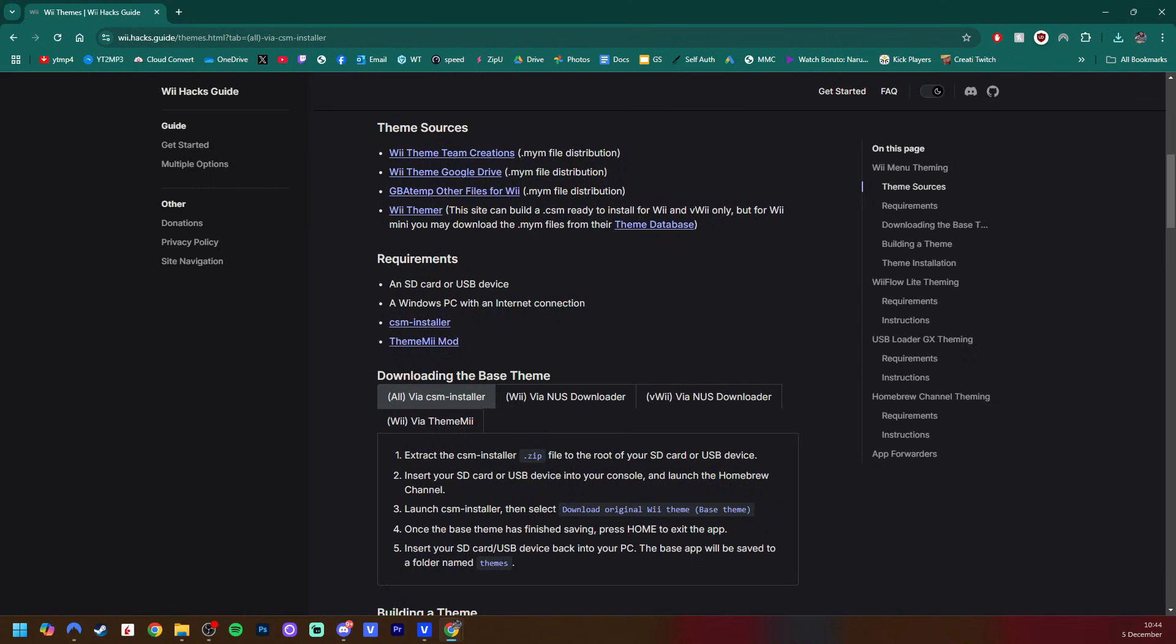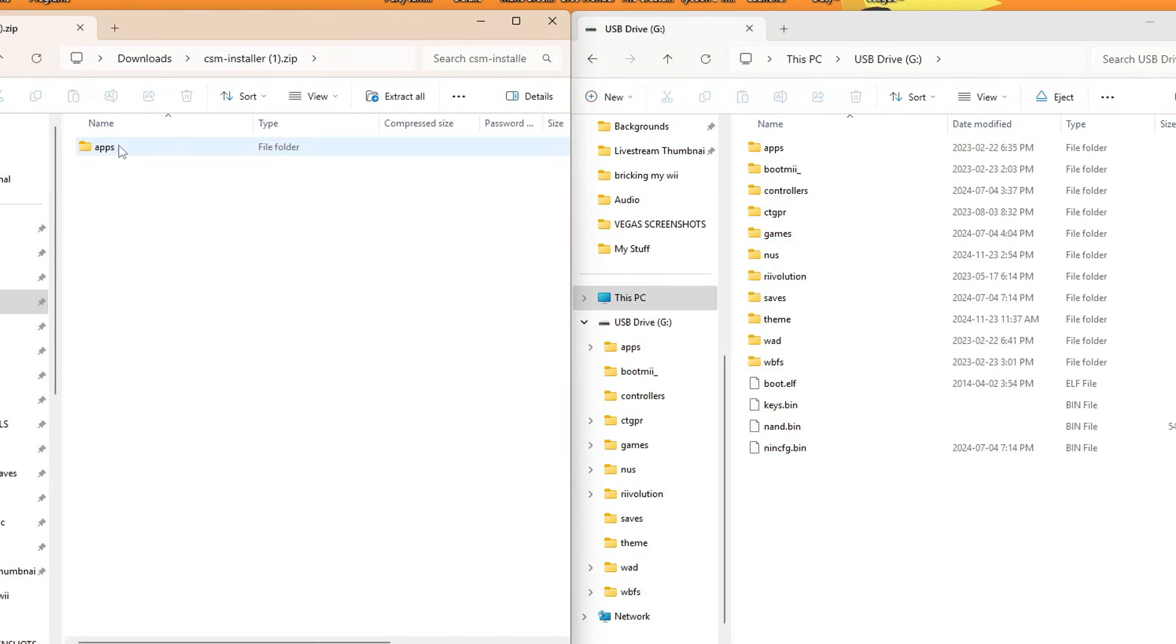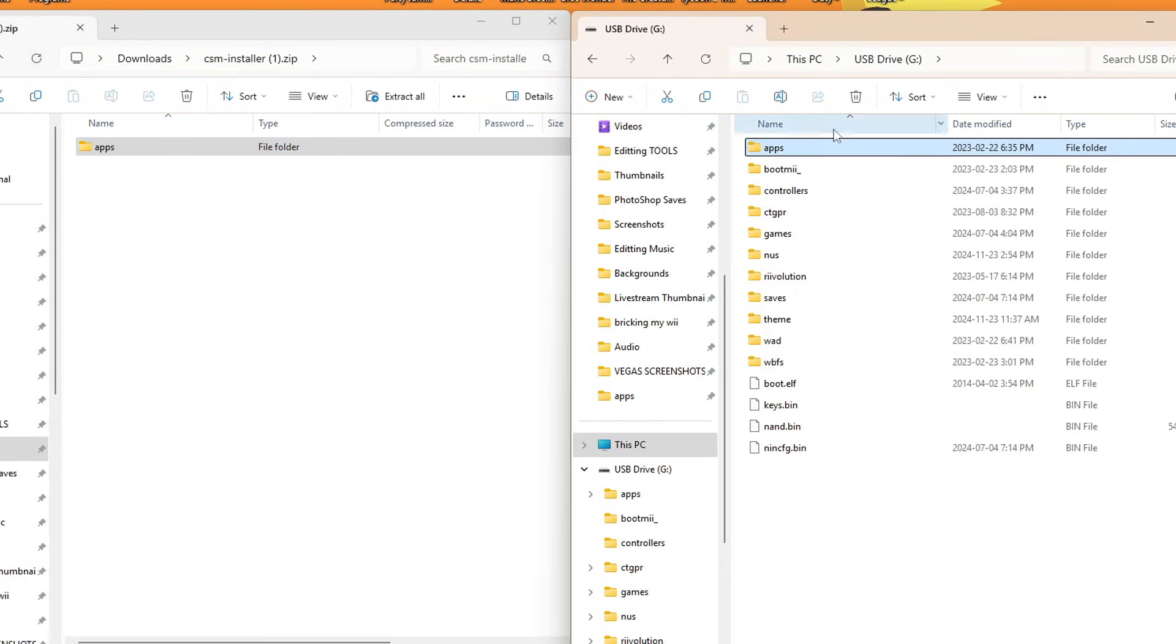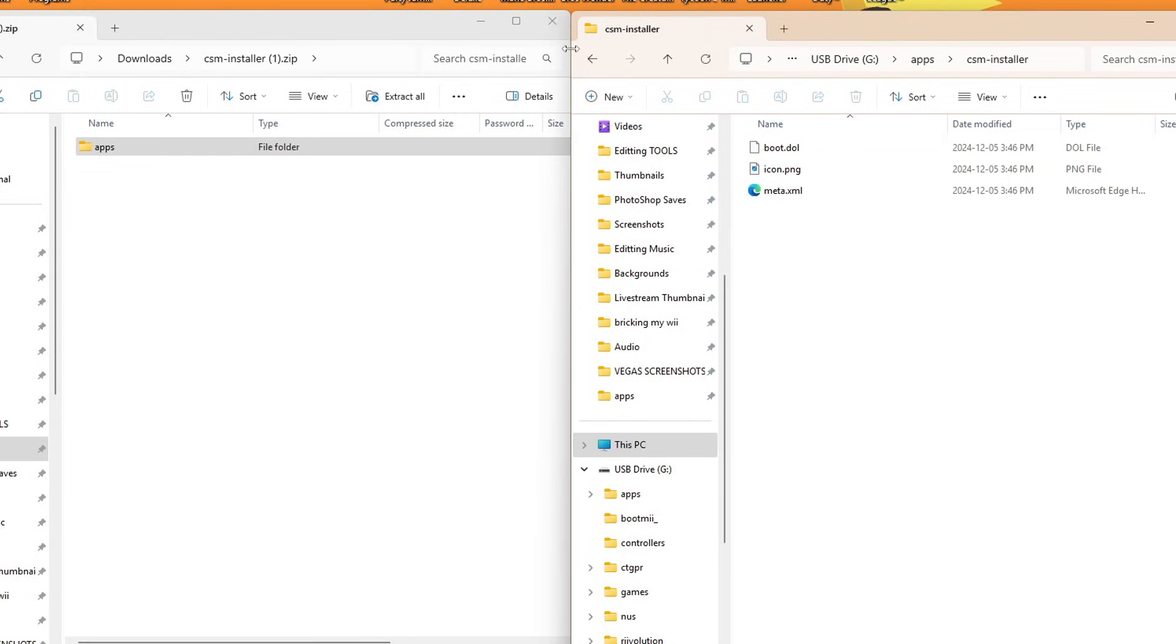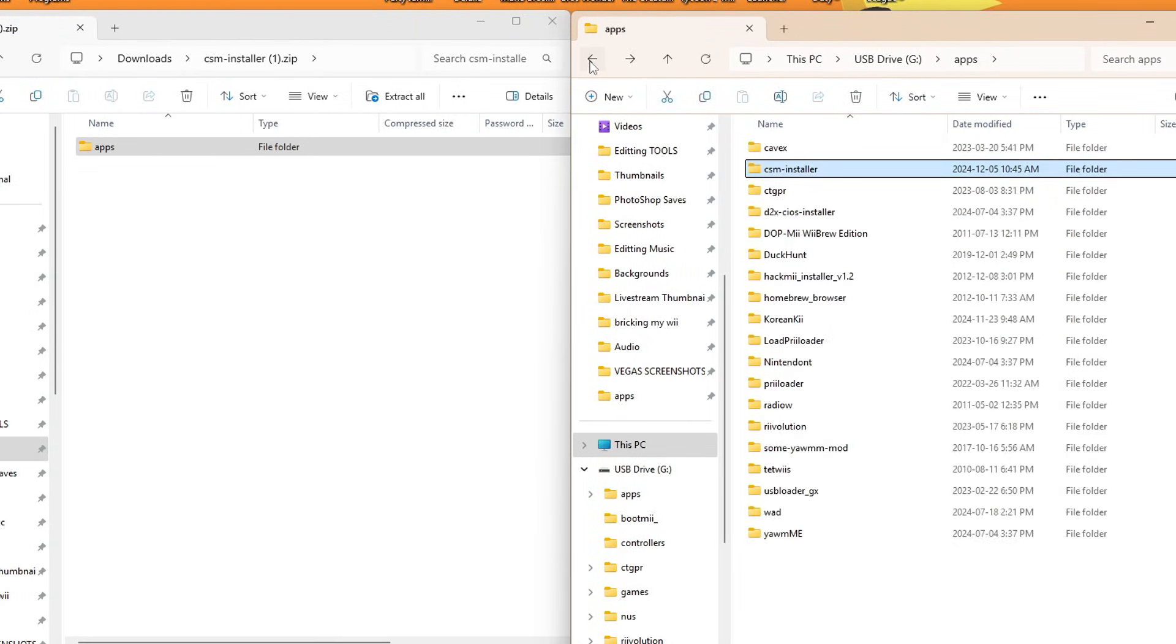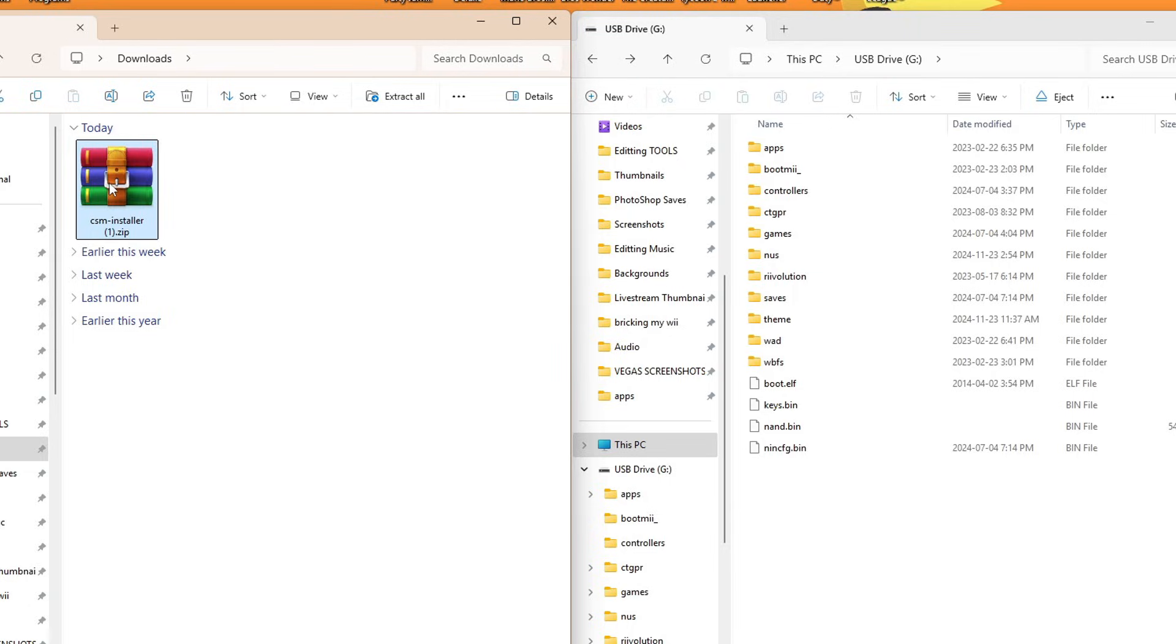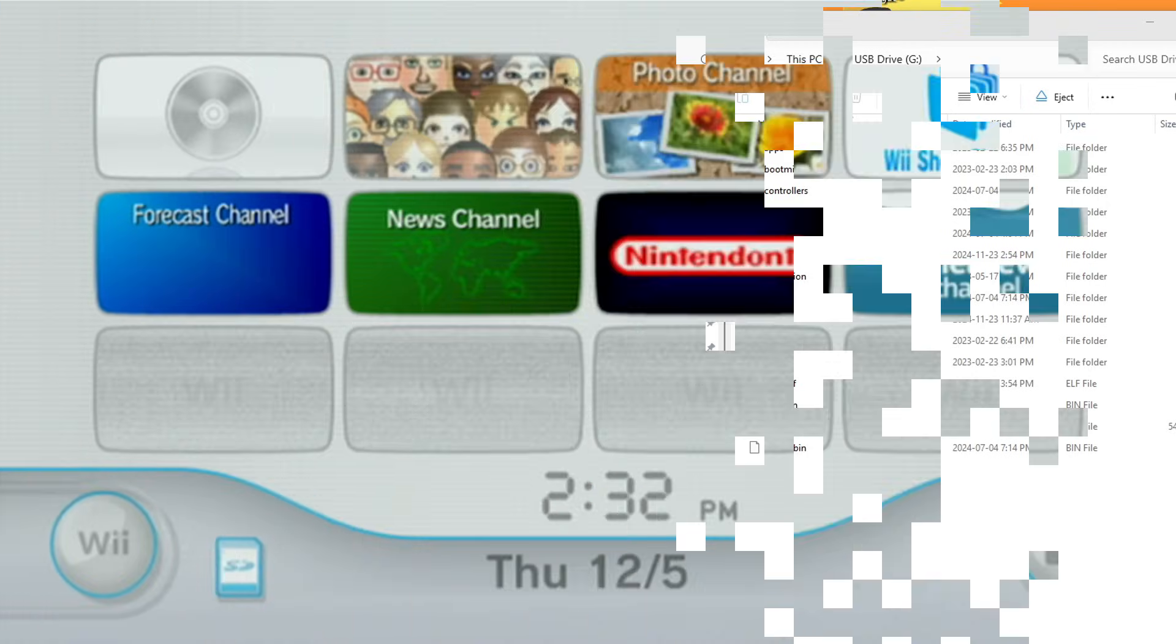But once you have that, we can exit that page. And now we're going to set that app up on our SD card. So now with our downloads on the left and our SD card for our modded Wii or Wii U on the right, we're going to open up the zip file. It'll have an apps folder. And all we're going to do is drag the apps folder onto the root of our SD card. And if we go inside, you'll see that there is CSM installer. And that is everything we need. So now that we have that, we can go ahead and delete the zip file. We no longer need it. And we can switch over to our console.